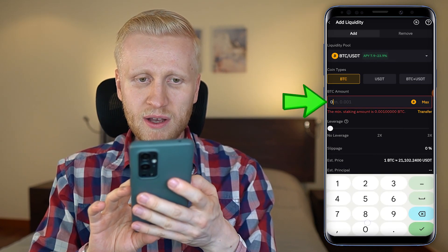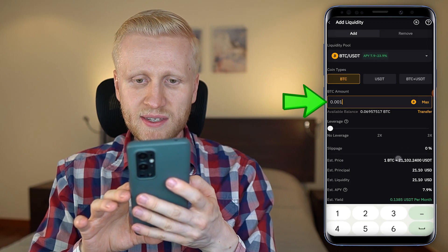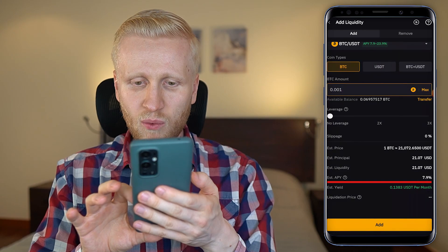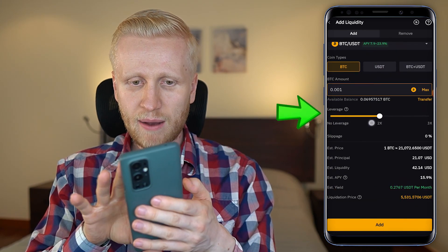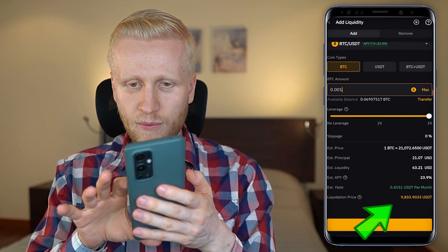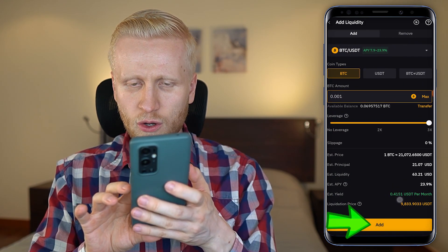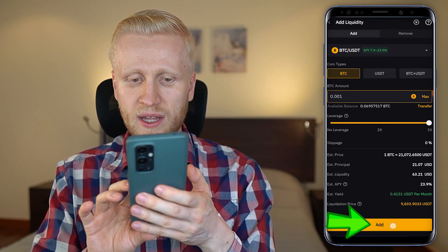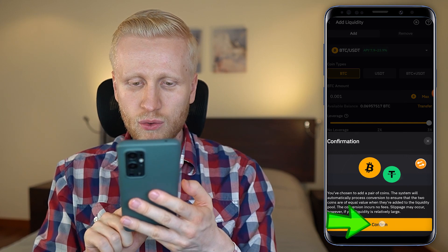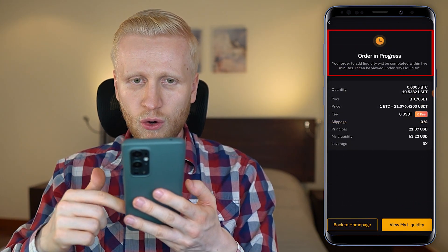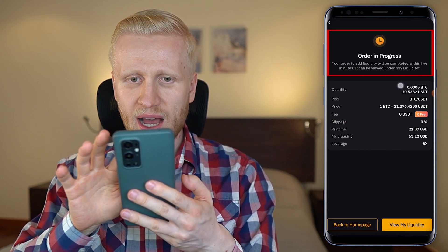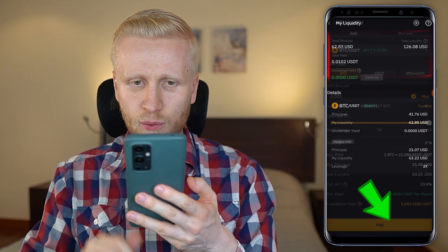For example, if I want to add the minimum 0.001 BTC, you can see all the details right here: estimated liquidity, estimated APY, and estimated yield. If I want to add some leverage, it will increase my earnings immediately. If I use 3x, earnings are a little bit higher. I click Add and it explains that it will convert half of my BTC into USDT. If I click Confirm, the order is in progress and will be completed within 5 minutes, and can be viewed under My Liquidity.